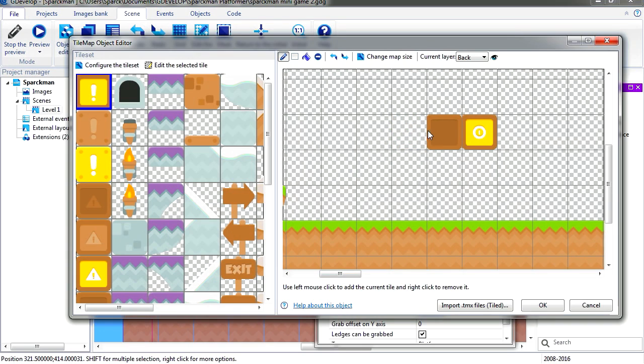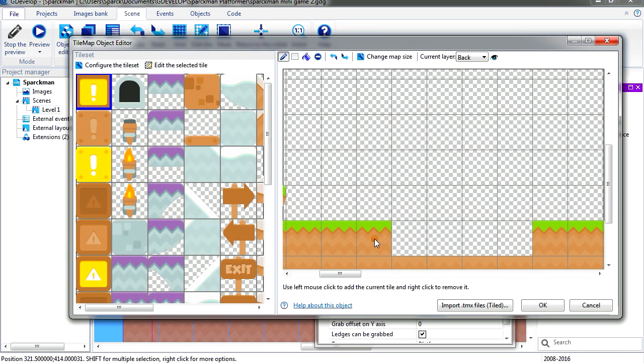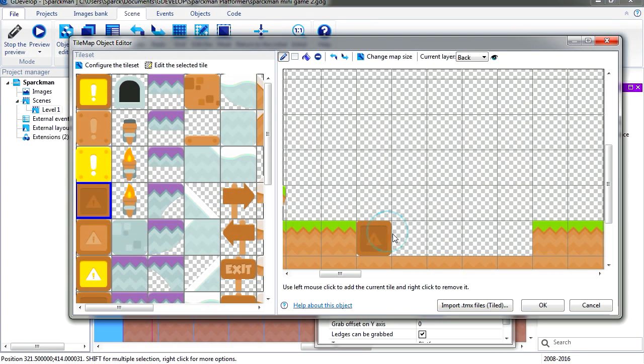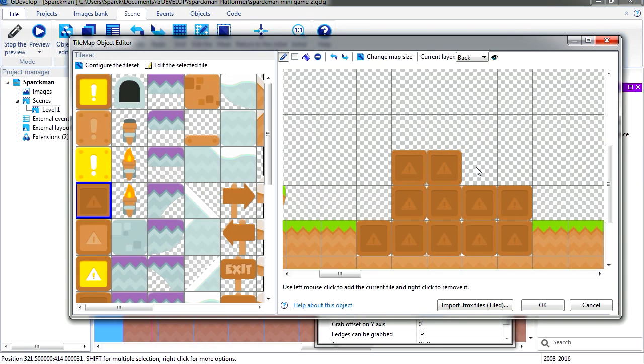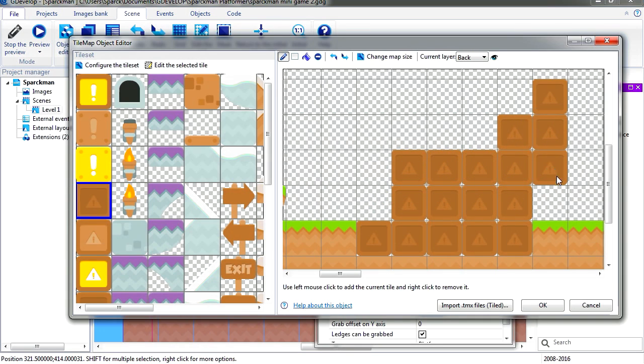If you right click you can delete the tiles and replace those by boxes. Super easy.